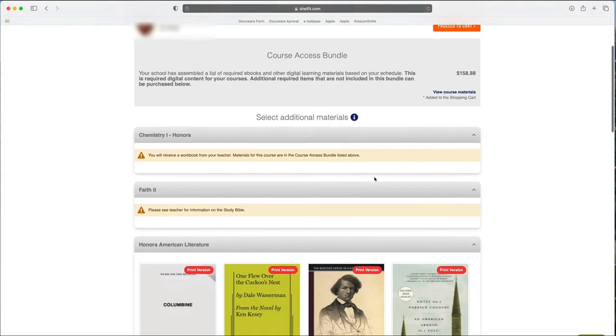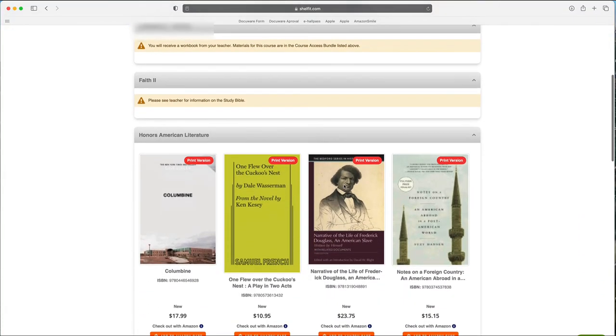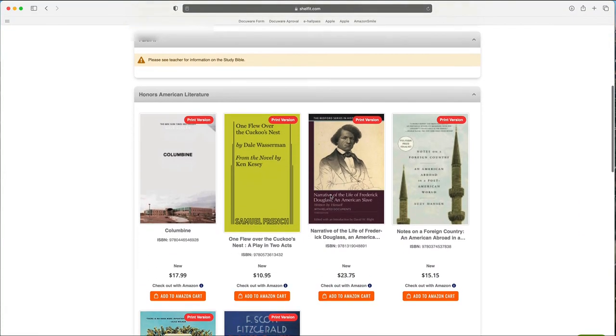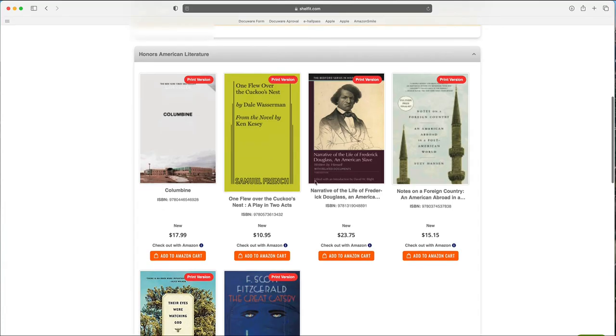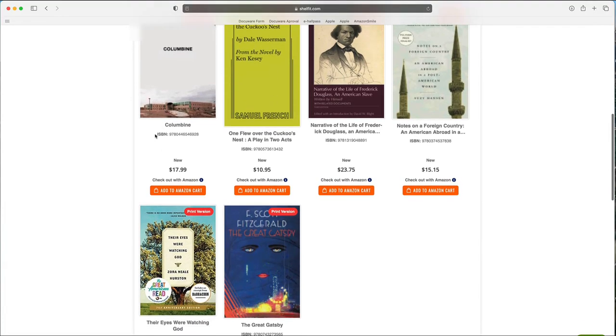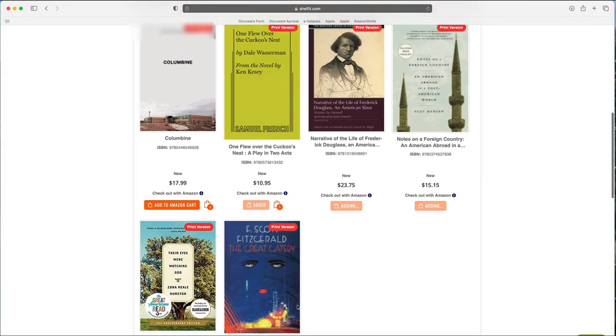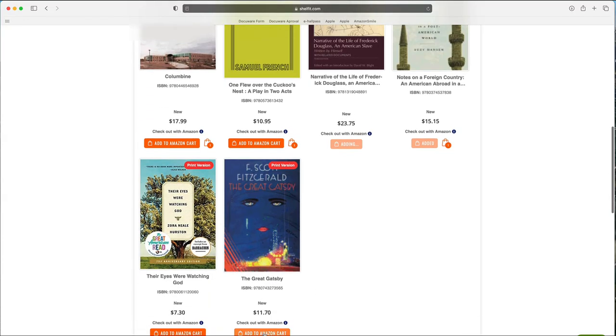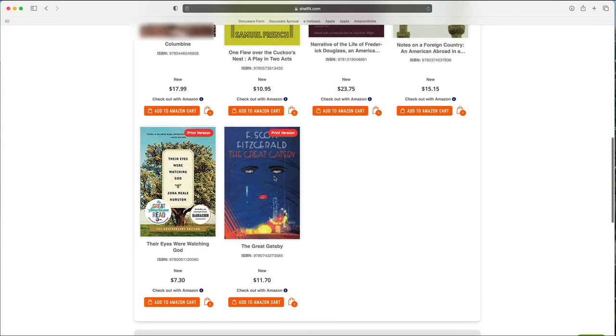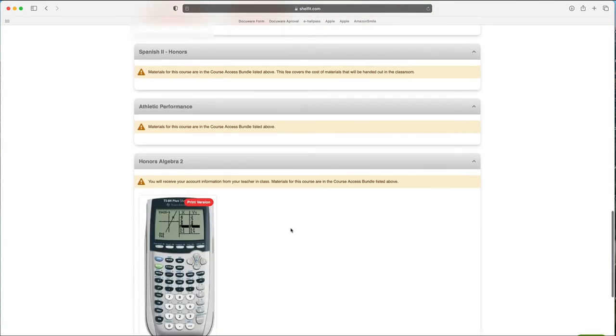Then down here is all the non-digital materials. Any print materials you can see for this Honors American Literature, for example, these are all books that need to be purchased. And so you can go ahead and hit add Amazon cart, and you can purchase those like so. And you can see that they've been added to the Amazon cart.